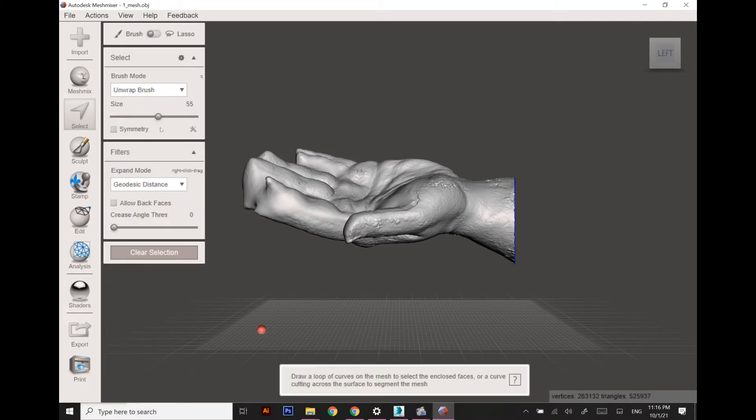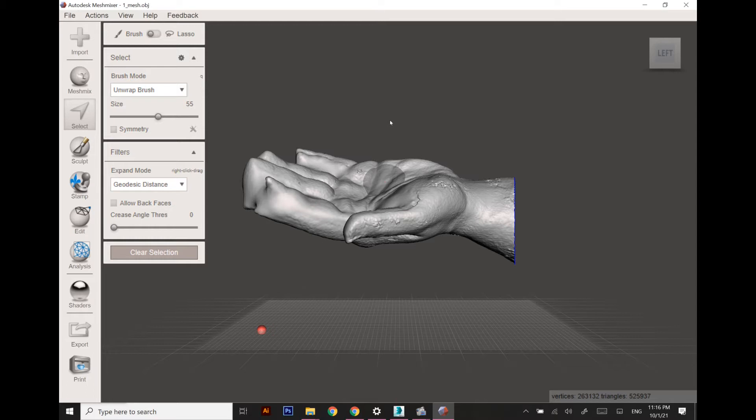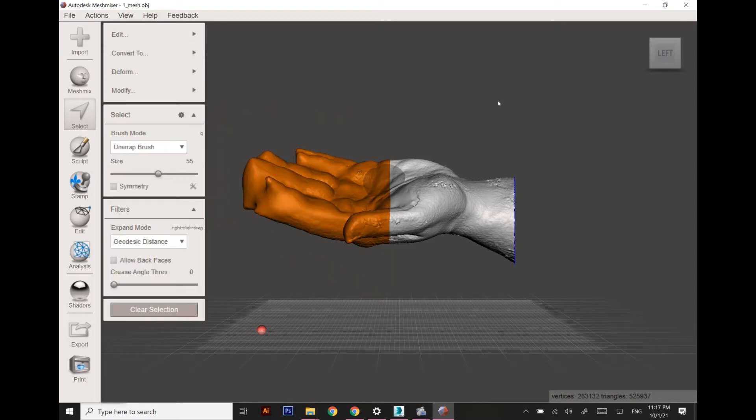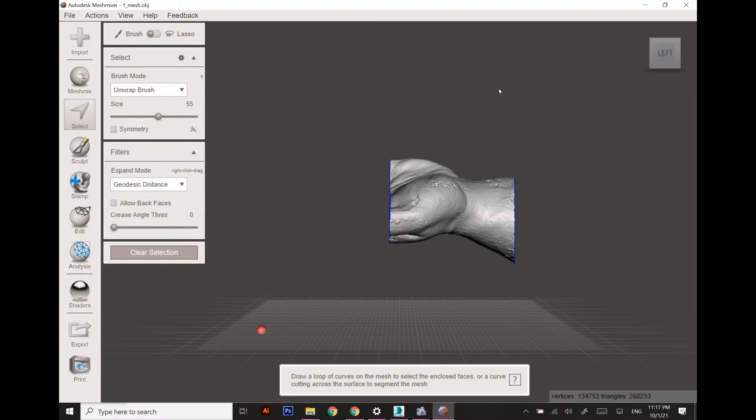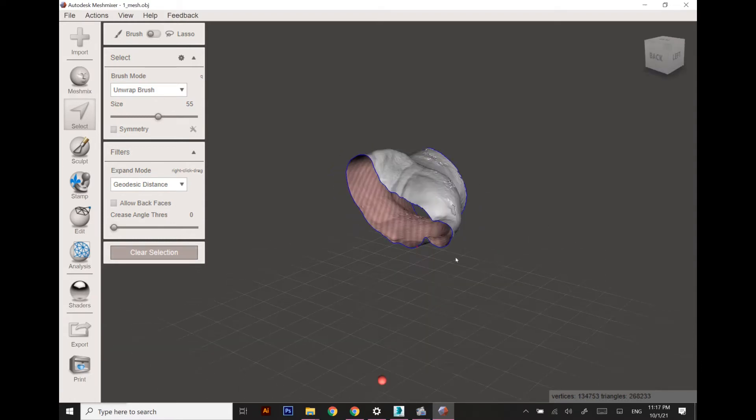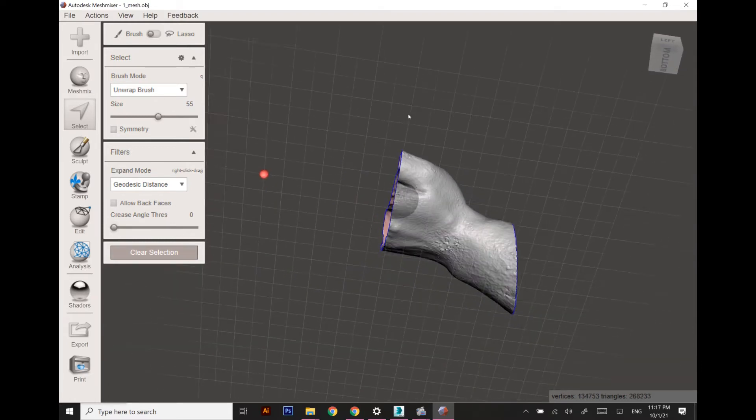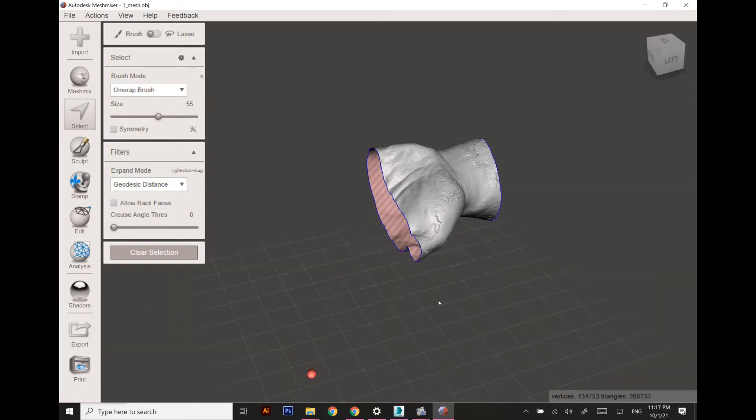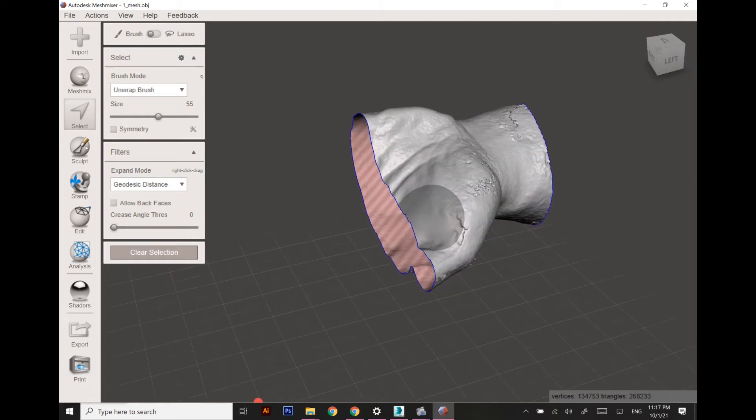Once the areas are selected, hit delete to remove the unnecessary areas. As you can see here, these are the required areas.